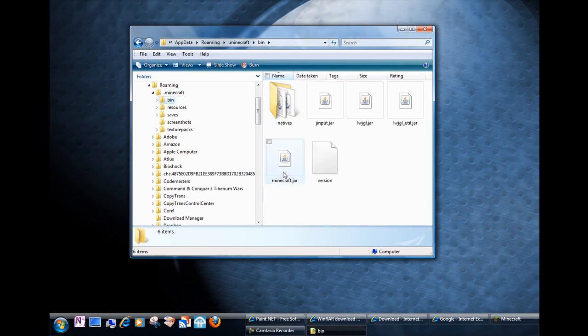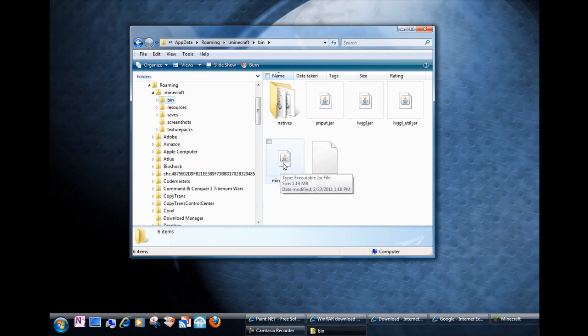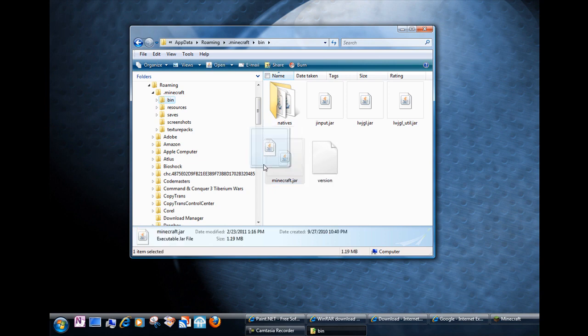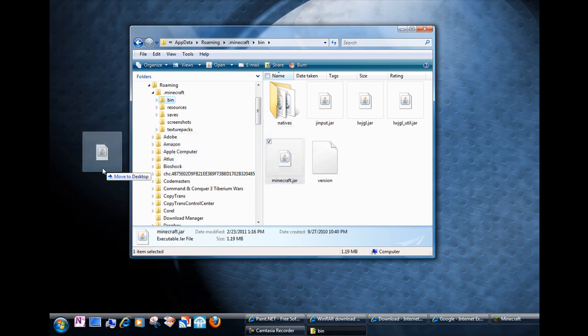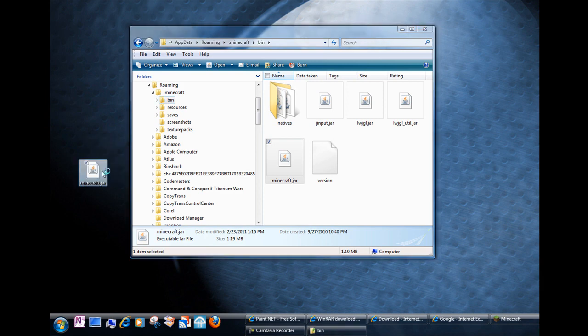And the file that you want is this minecraft.jar file. The way I make a quick and easy copy is that I drag this file to my desktop but before I let go of the mouse button I press the control key and that's how you can make a copy. Just like that.